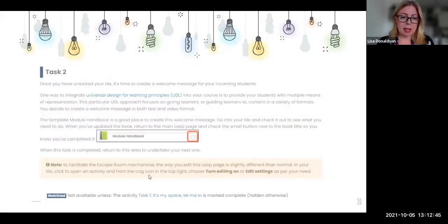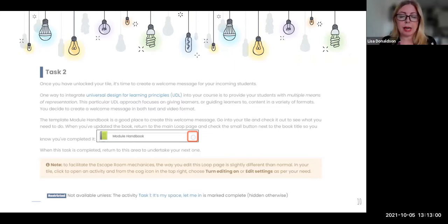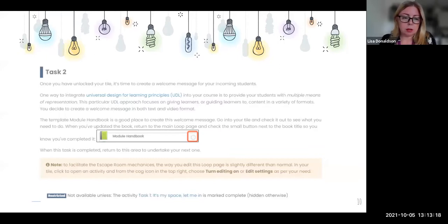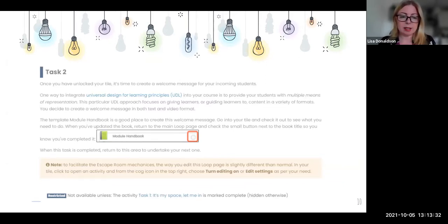Task two was about our UDL Moodle design — we have a module handbook, and in that module handbook welcome messages can be recorded for students, which is what we're trying to encourage. So task two was to record a welcome message for the students themselves. We gave instructions on each tile because some of these tasks needed to be completed slightly differently than they would in normal circumstances, just because of the way this was set up.